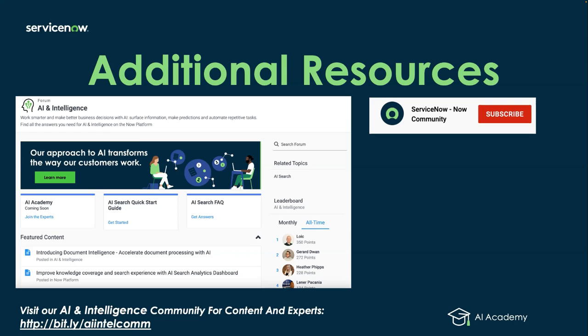If you're watching this AI Academy on YouTube, remember to subscribe to the ServiceNow community channel so you can get all the latest information and the latest Academy sessions.